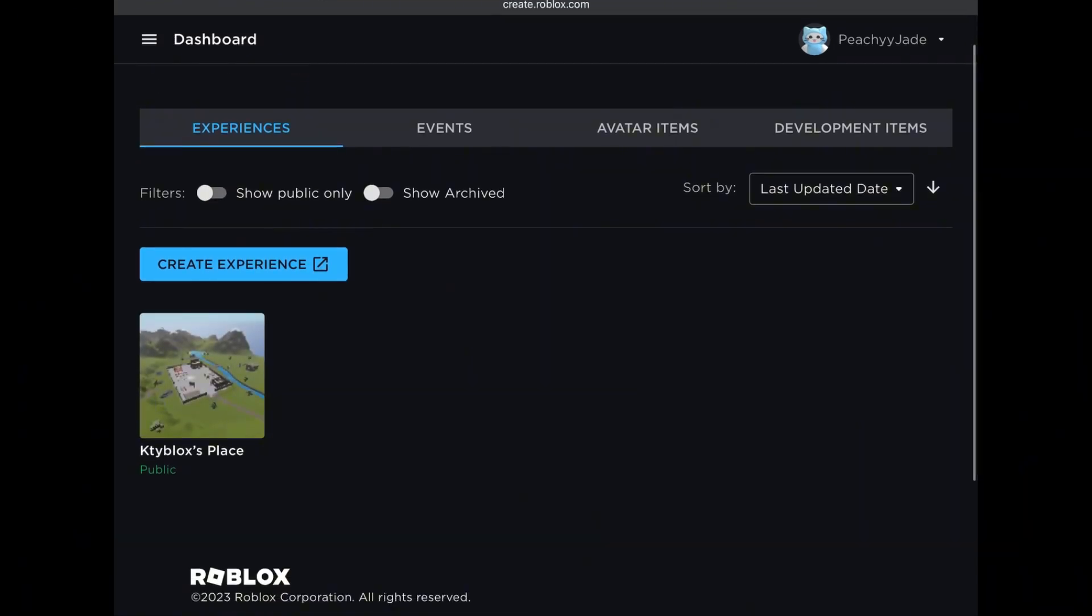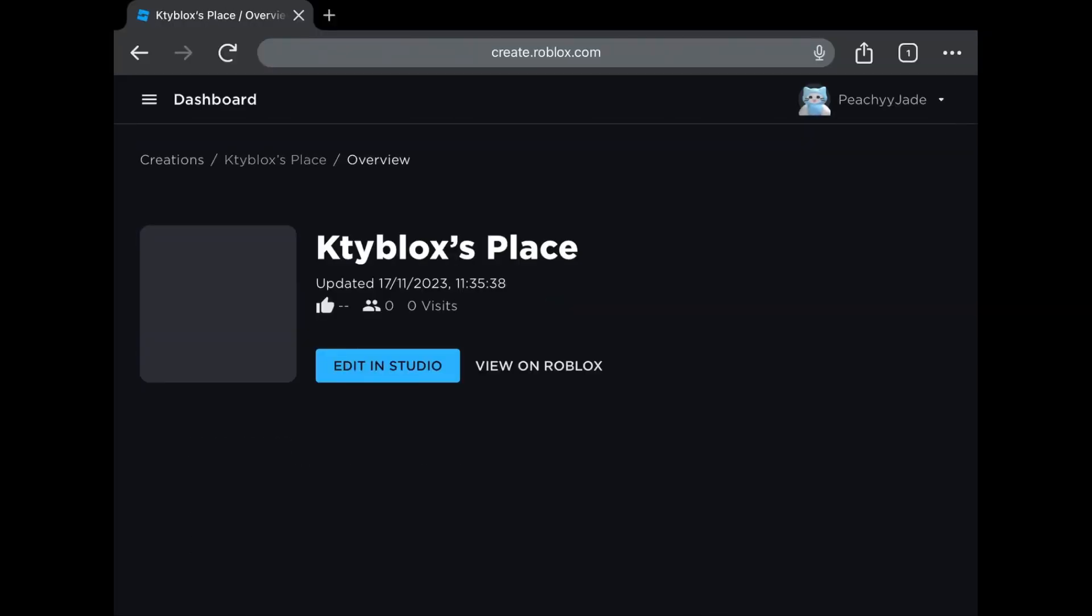Now here you will see your experiences. If you are new or haven't made any, you'll see one like this with your name on it. Everyone has one by default, so click on it.